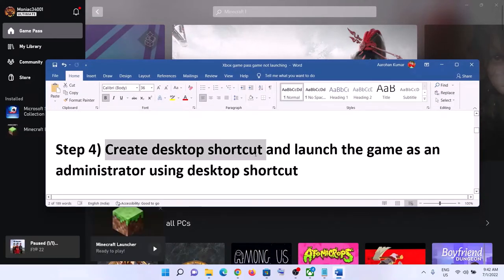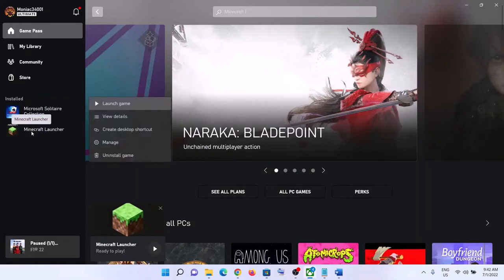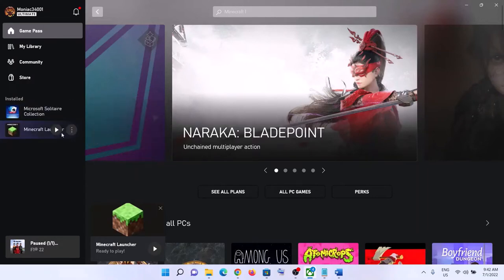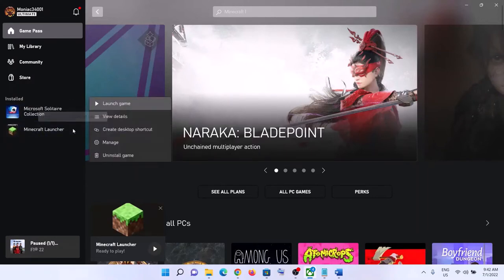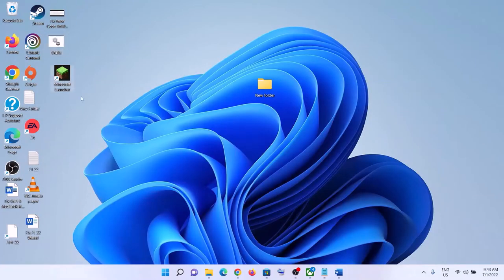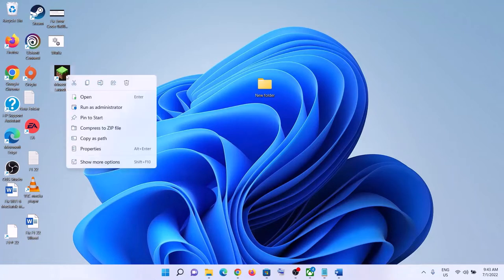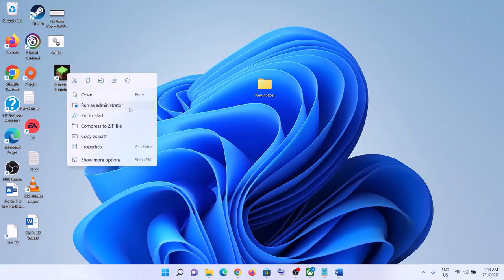The next step is to create a desktop shortcut and then launch the game using the shortcut. Right-click on the game, click on 'Manage' (or click the three dots then 'Manage'), and under 'General' click on 'Create desktop shortcut'. Now go to the desktop, right-click the game shortcut, and click 'Run as administrator'. This has worked for many players.